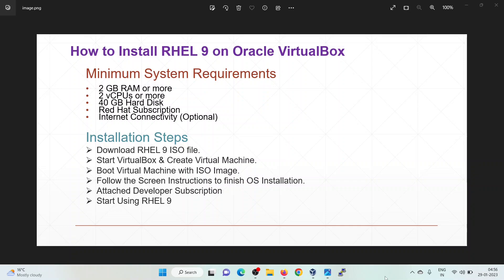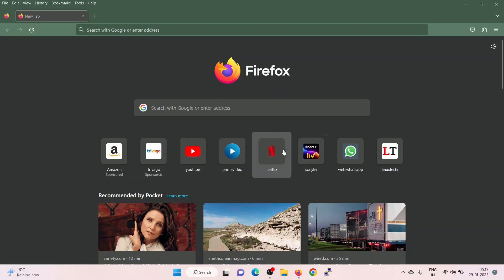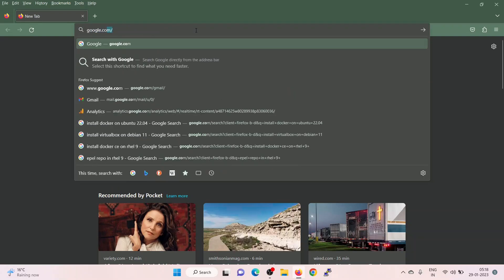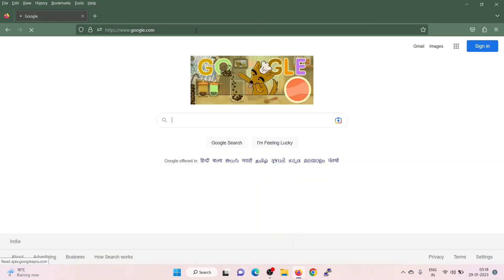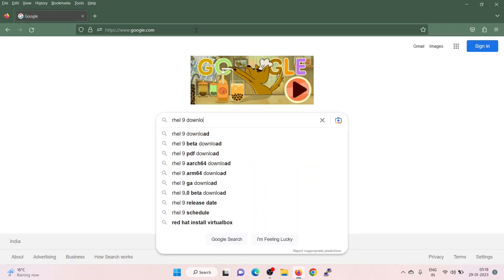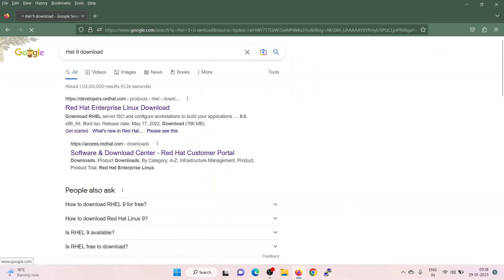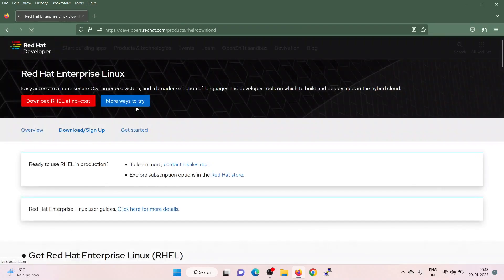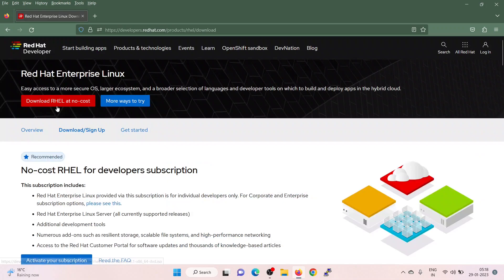Let's dive into the actual steps. Open the web browser, from Google search RHEL 9 download, click on the first link developers.redhat.com, click on download RHEL at no cost.